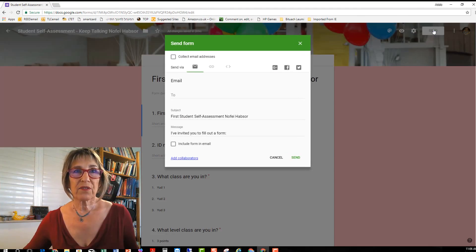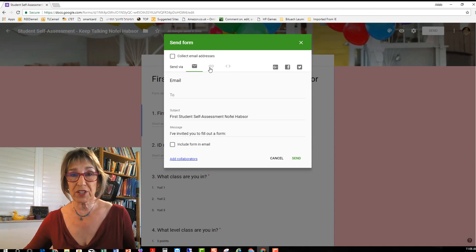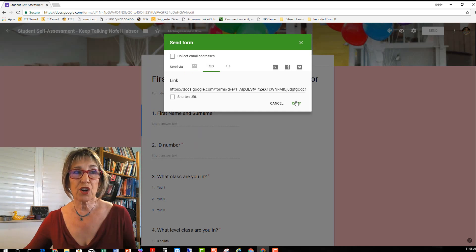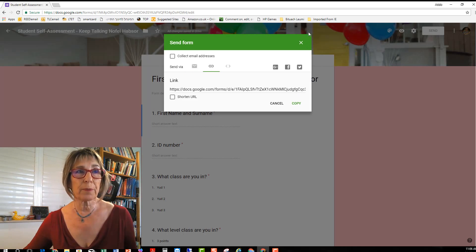When you want to send it to your students if you all have WhatsApp groups the easiest way probably is to grab the link, copy this link and send it to your students to fill out.